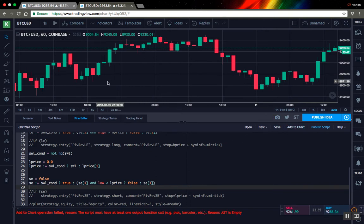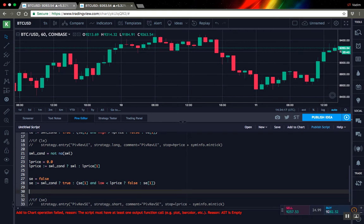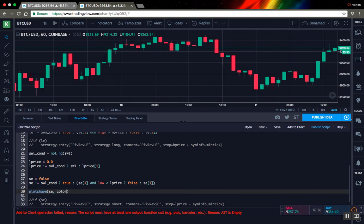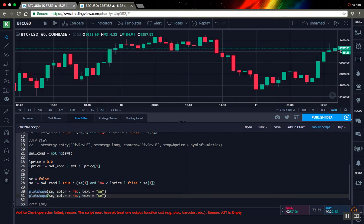We will receive an error because we have to plot at least something. So let's plot our current signals, I will plot them using plot shape function. So let's set it for a second one.